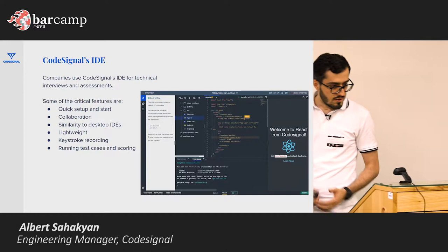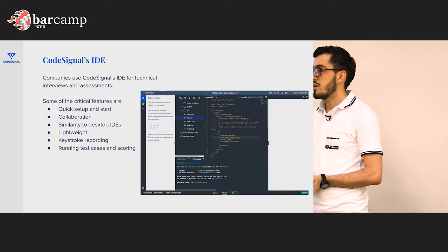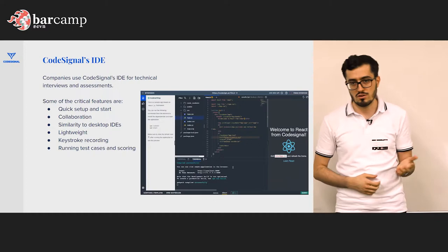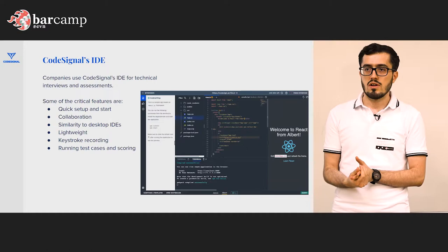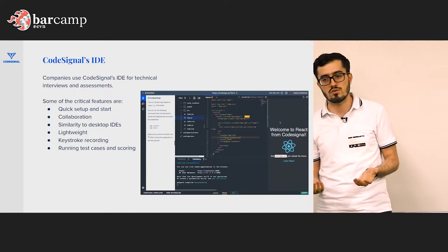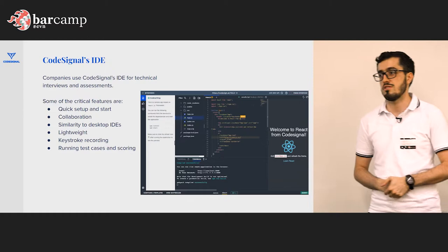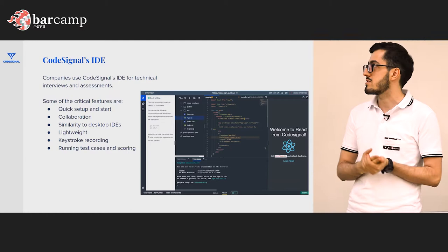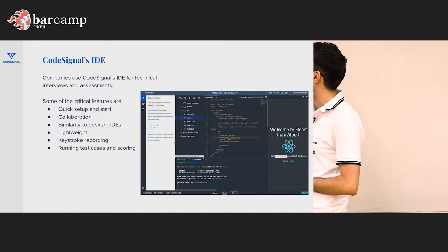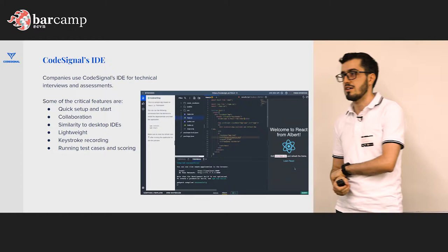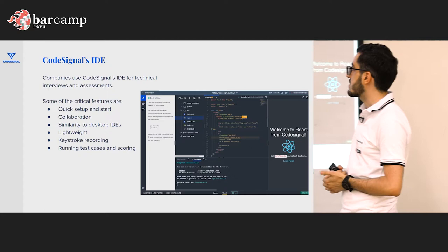We at CodeSignal also need a powerful IDE. What we do is a technical interview and assessment platform. If an engineer comes to a company for an interview, you could say 'here's a whiteboard, write your code' — but that doesn't simulate the real environment. Or 'here's a Google Doc, write your code' — that's very old style. As a technical interview and assessment platform, we need to have a powerful IDE.